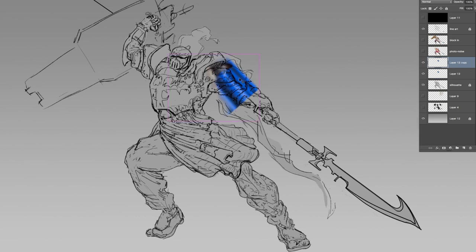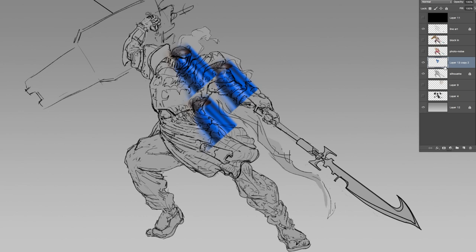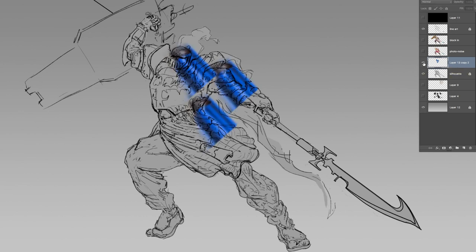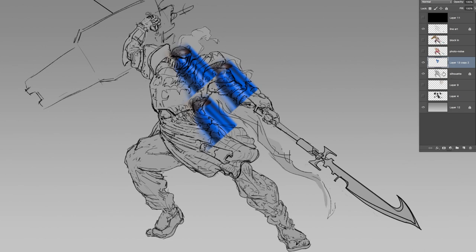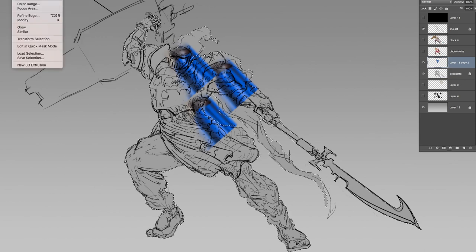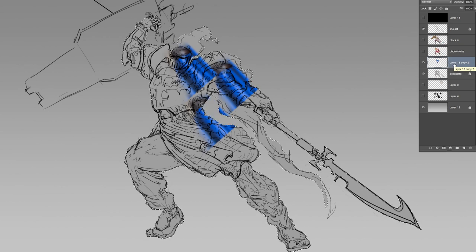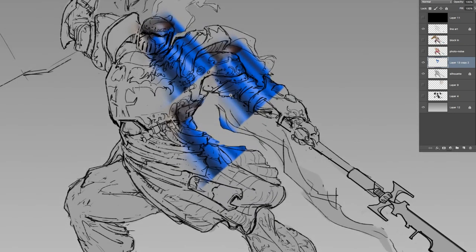Once you have a ton of these photos, you're going to have a big messy area — that's where your silhouette comes into play. Merge all of your photos together by Shift-clicking and highlighting them, then hit Command-E to merge them so they're all in one layer. To trim, Command-click the silhouette you painted, go to Select Inverse, make sure your photo layer is highlighted, and hit Delete. You'll see it's trimmed to fit within the line art.